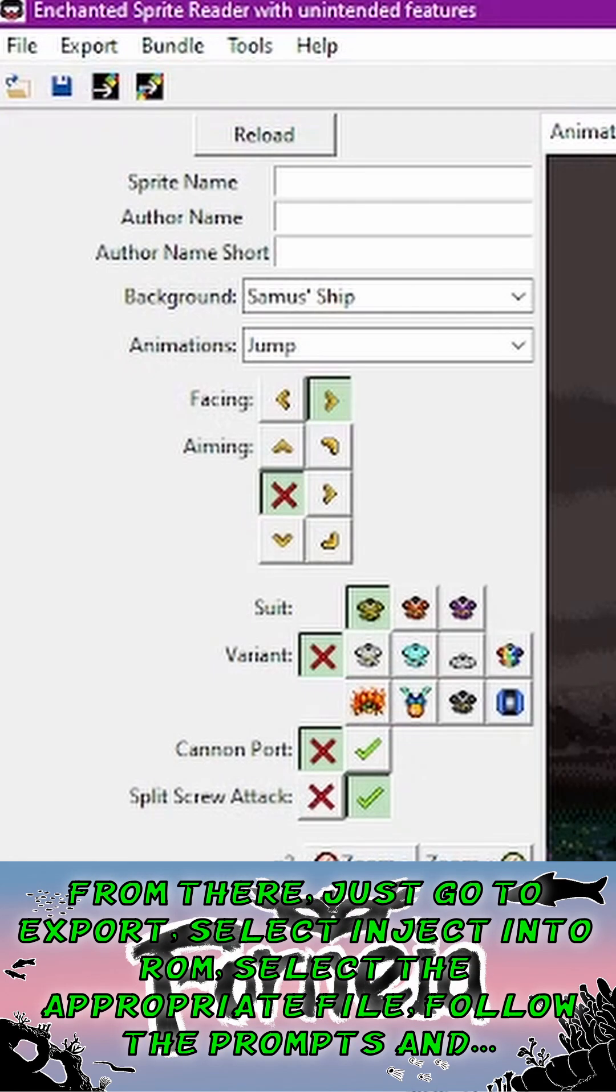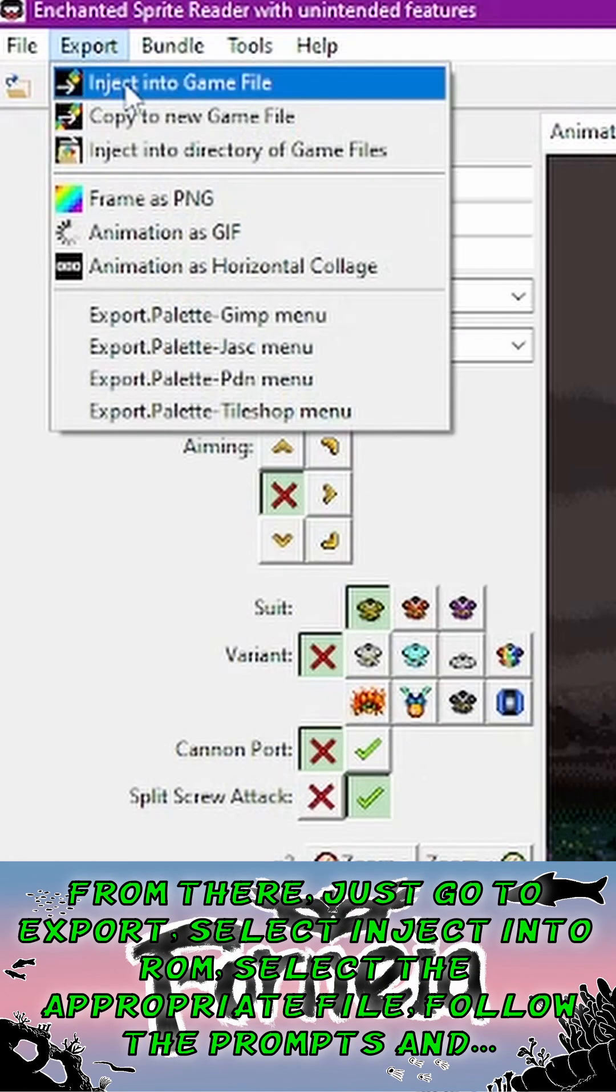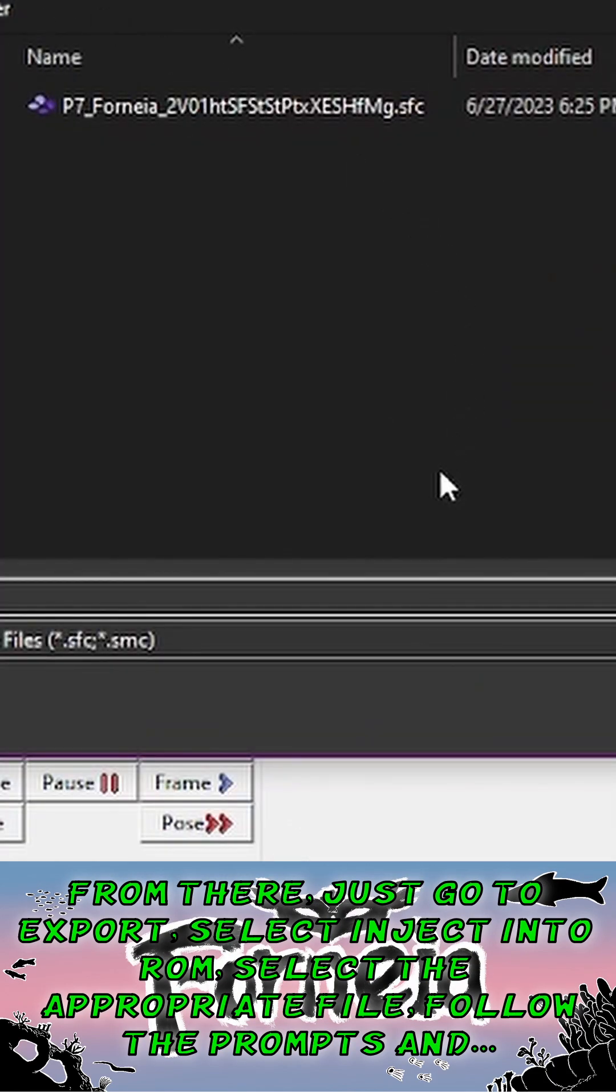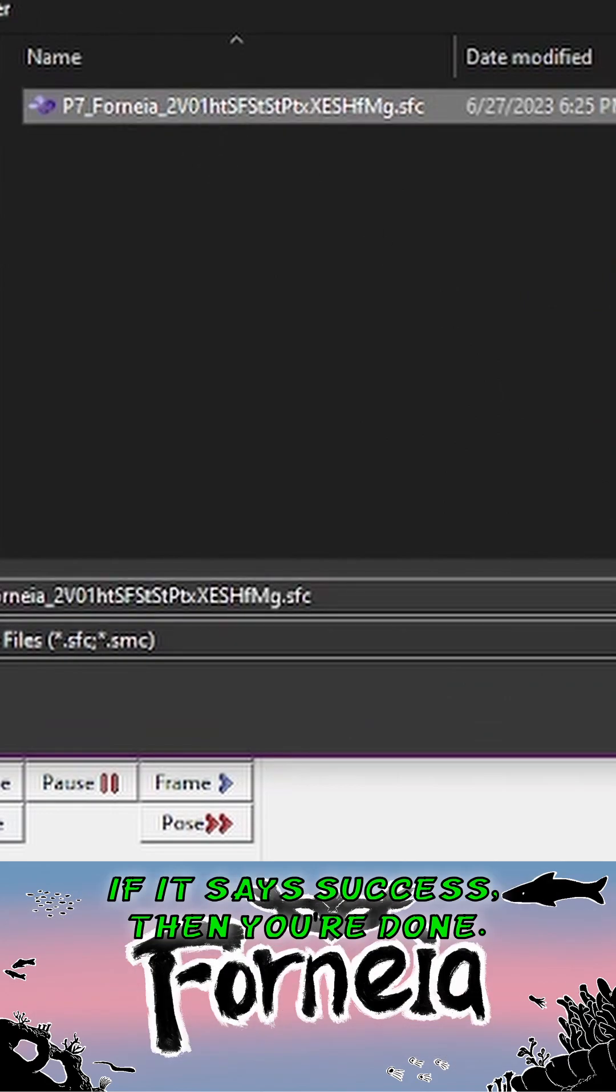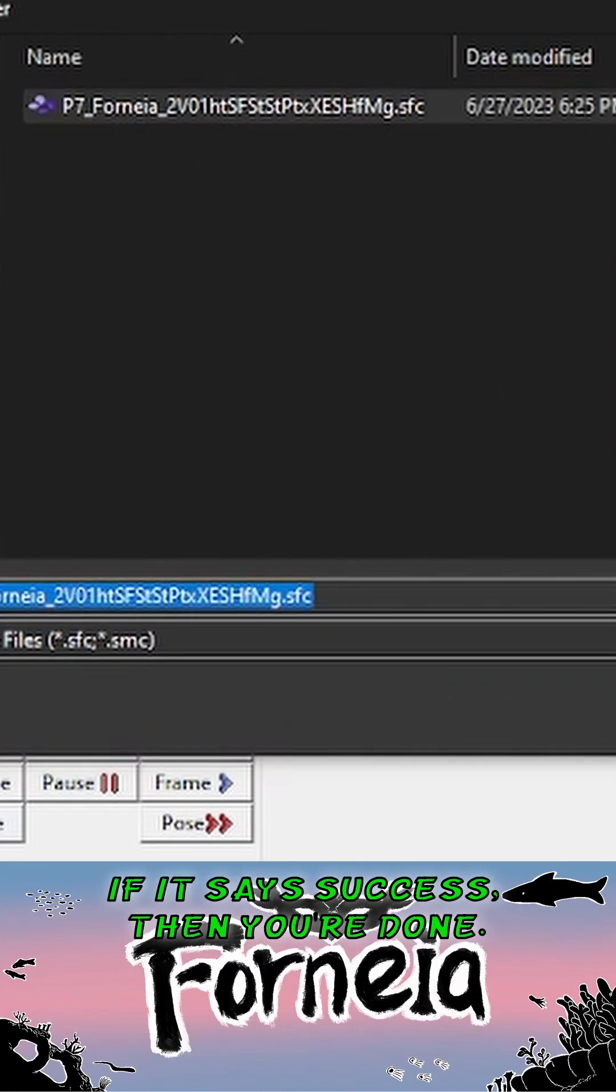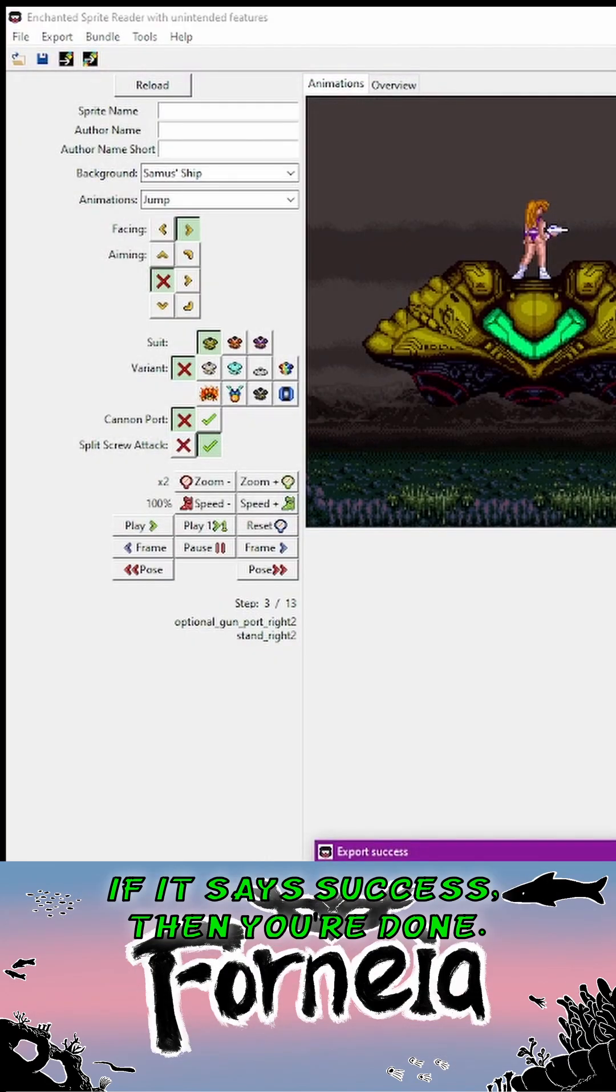From there, just go to Export, select Inject into ROM, select the appropriate file, follow the prompts, and if it says success, then you're done.